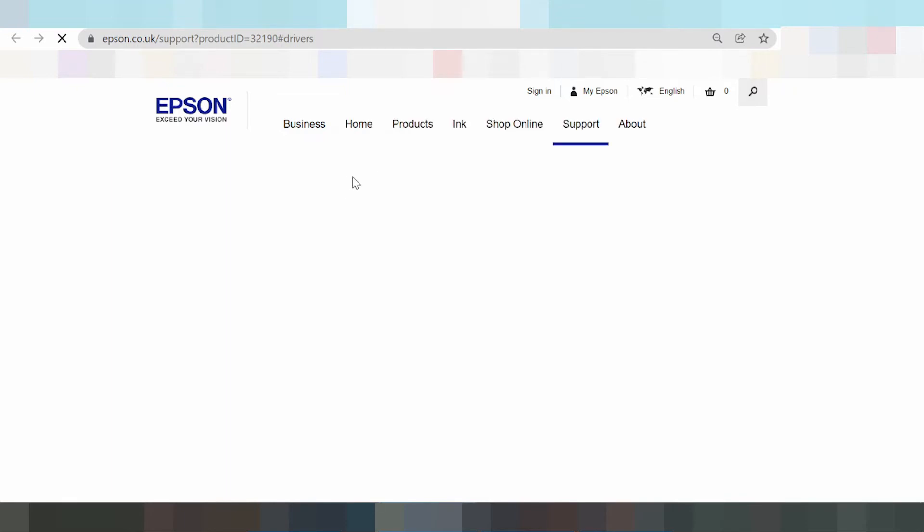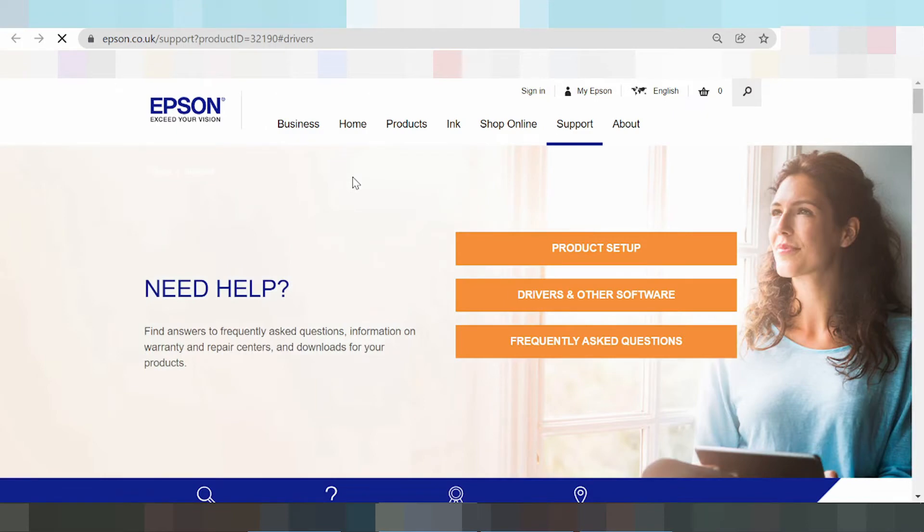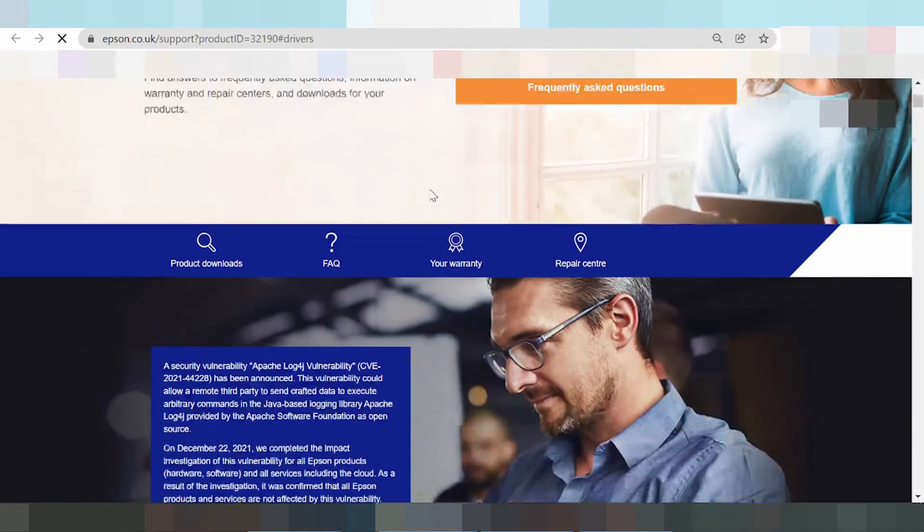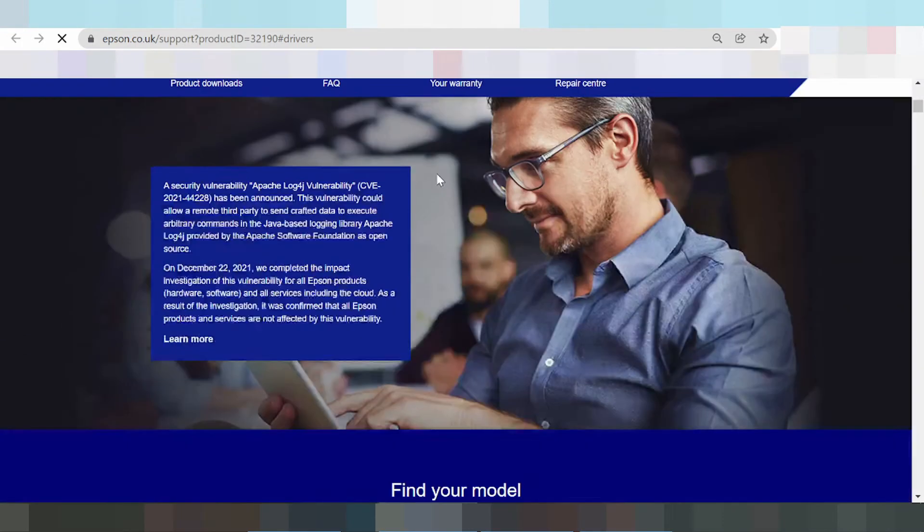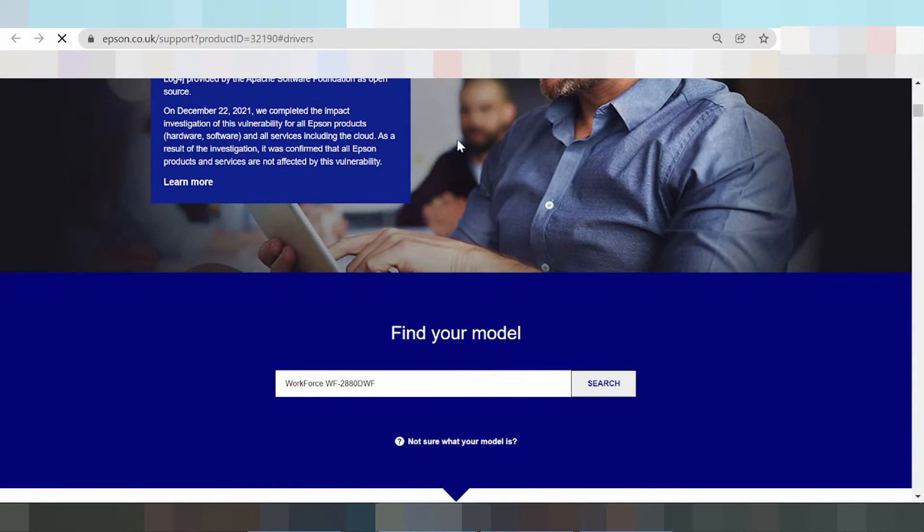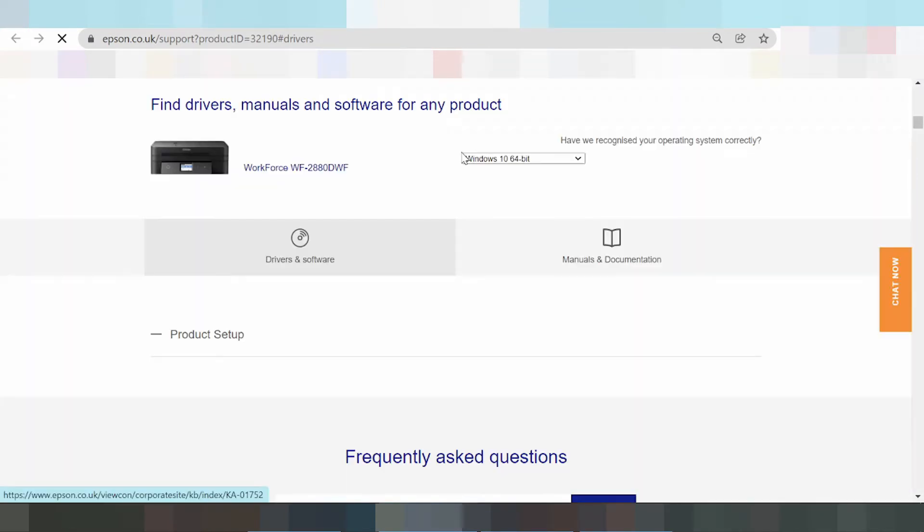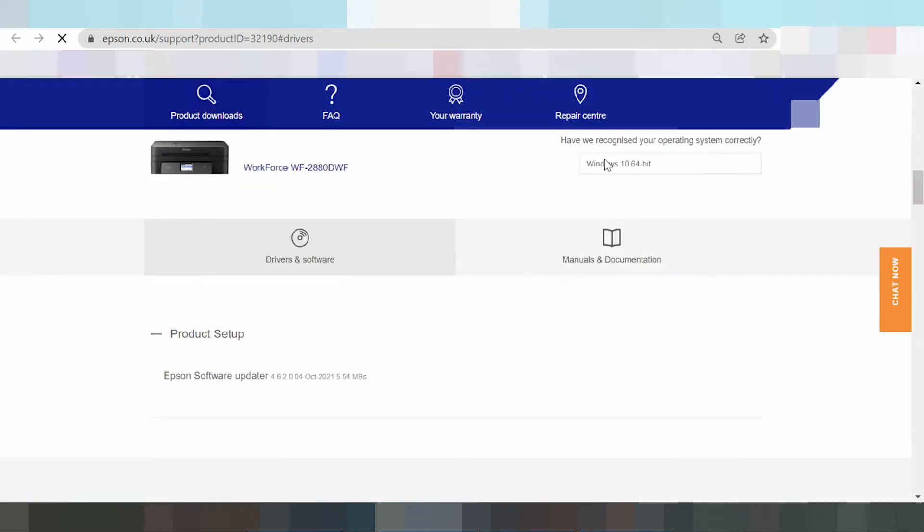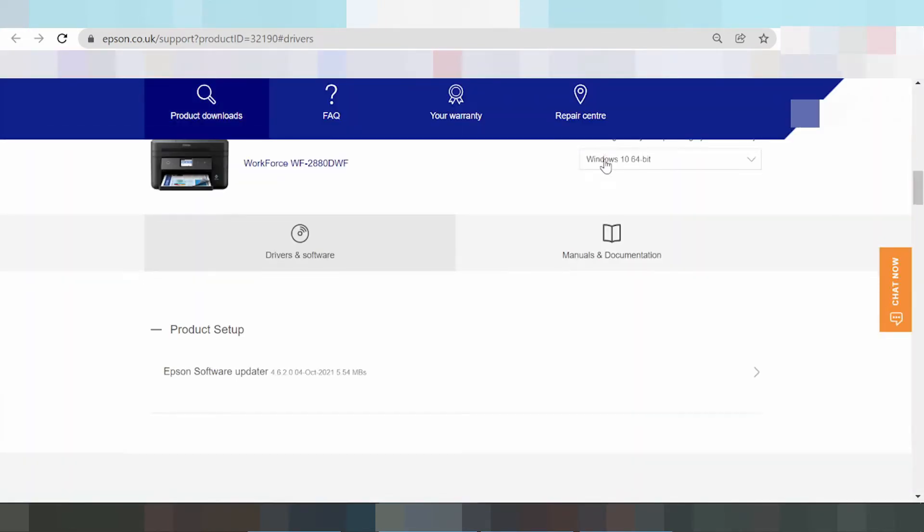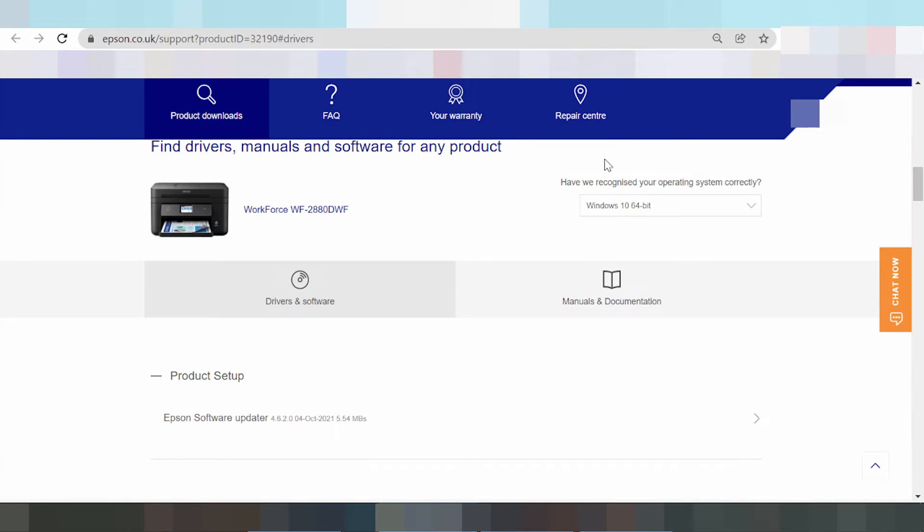This is where the driver support is loading. I'm going to download drivers for Windows 11. Scroll down to where you can select your operating system. Click here to select your system.